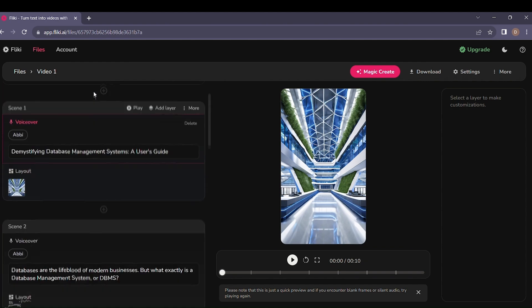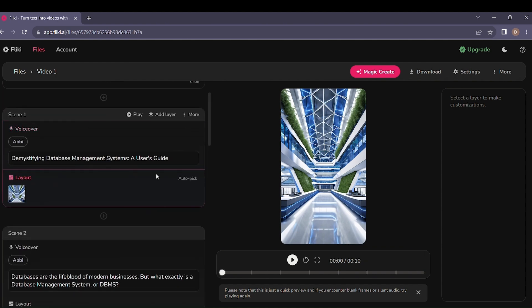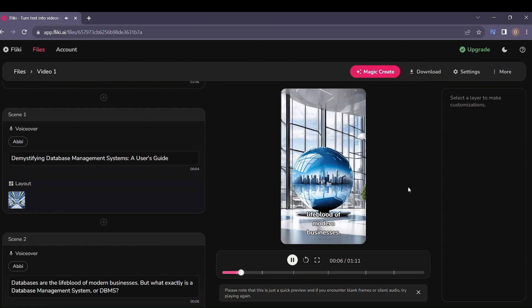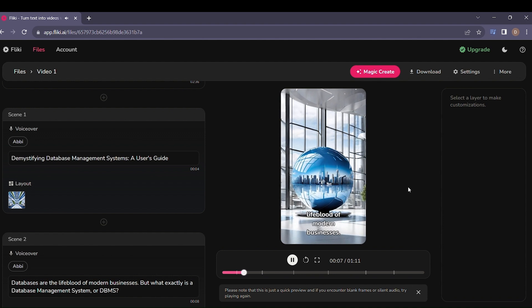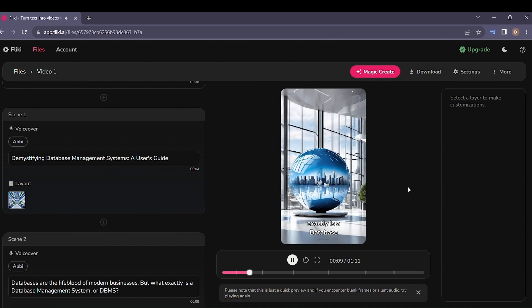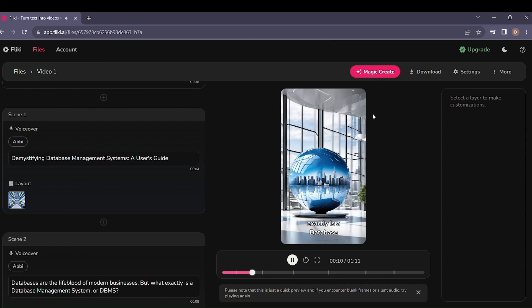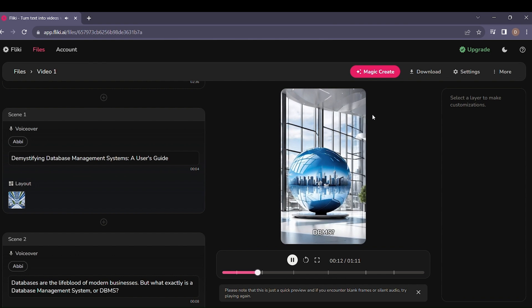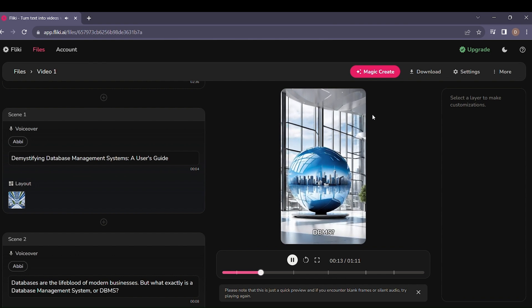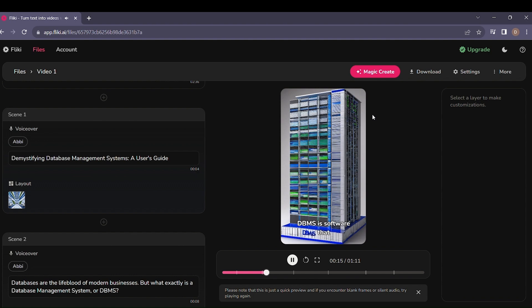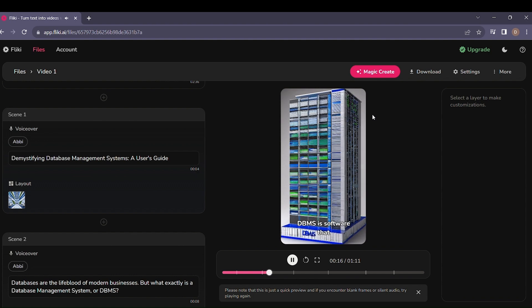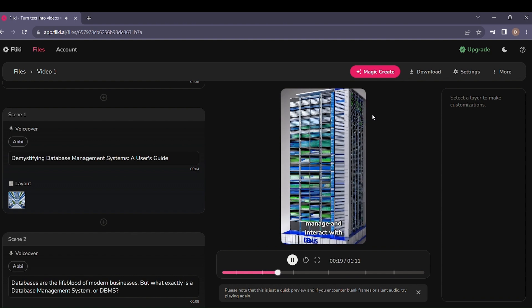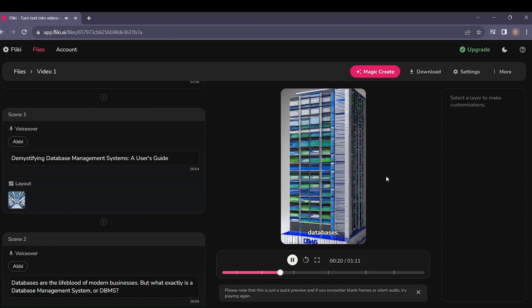Preview your masterpiece and, if needed, fine-tune it to perfection. Databases are the lifeblood of modern businesses. But what exactly is a database management system, or DBMS? Simply put, a DBMS is software that helps users create, manage, and interact with databases.